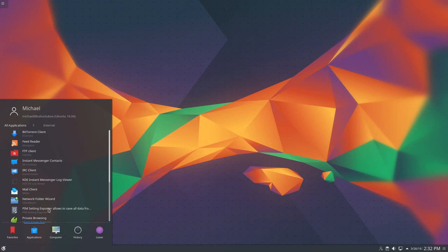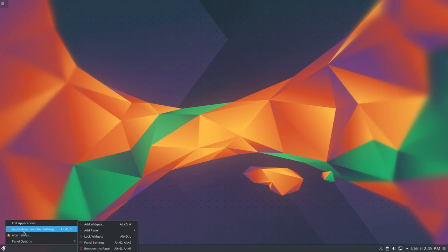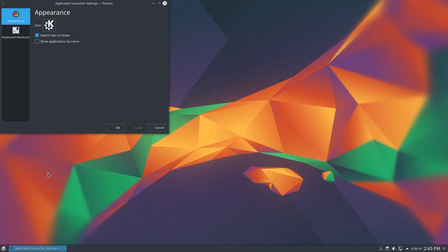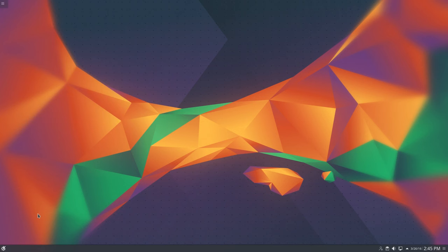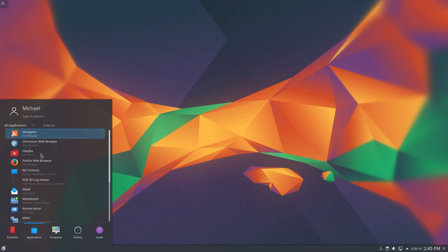The solution to this is very easy to do. Right-click the application launcher icon and choose the application launcher settings. In the settings window, check the checkbox for show applications by name and click OK. Clicking on the application launcher now, you'll see that all applications are organized by their name.